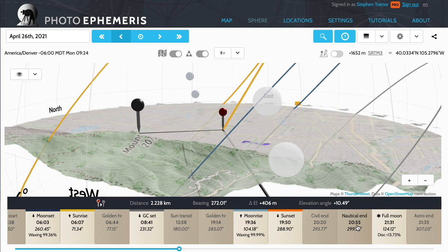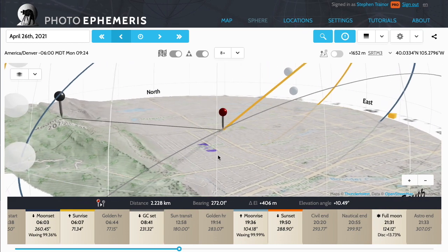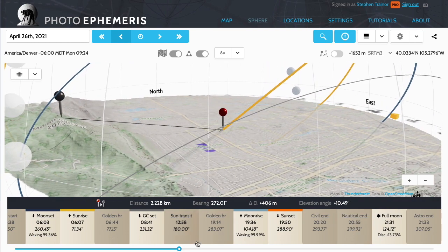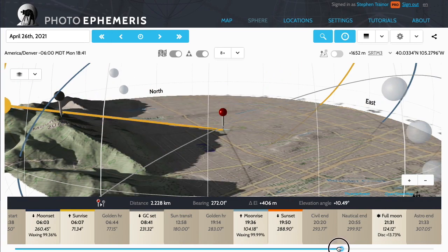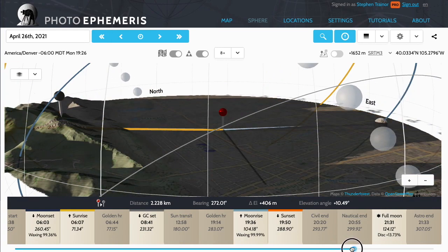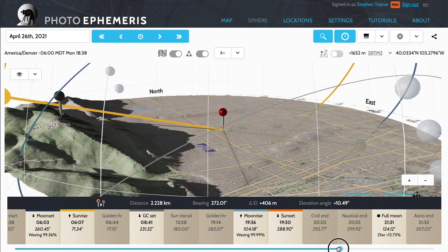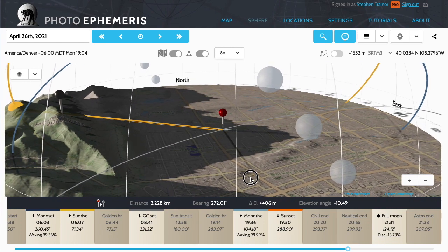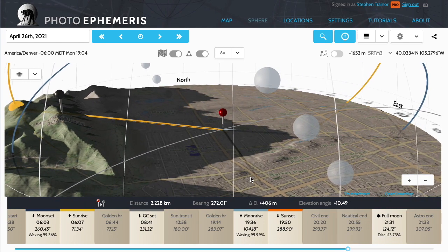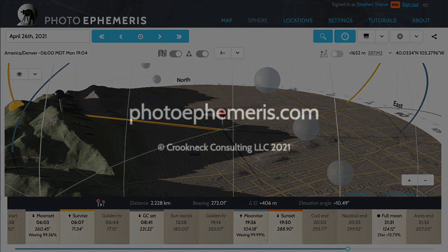I'll do some more detailed presentations on these features separately, but hopefully this gives you a good intro and will help you enjoy exploring dynamic shadows on these maps with the terrain models to plan your photos. Thanks for listening.